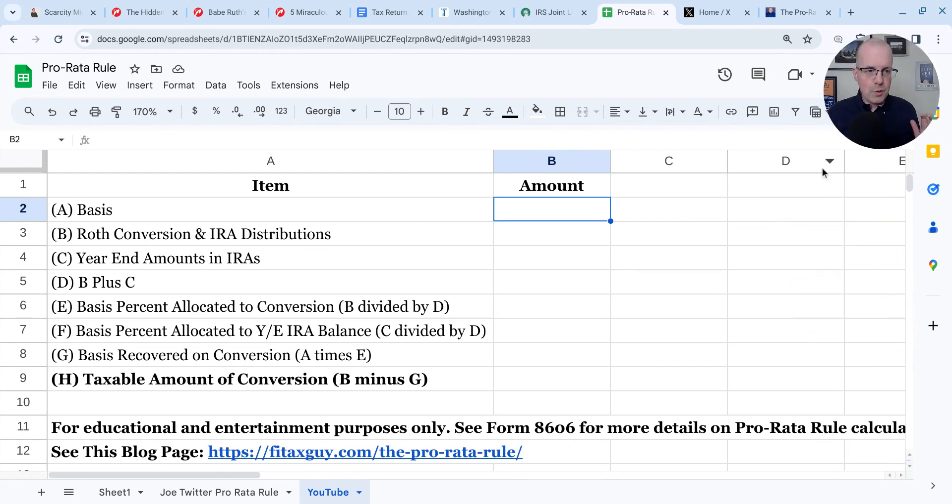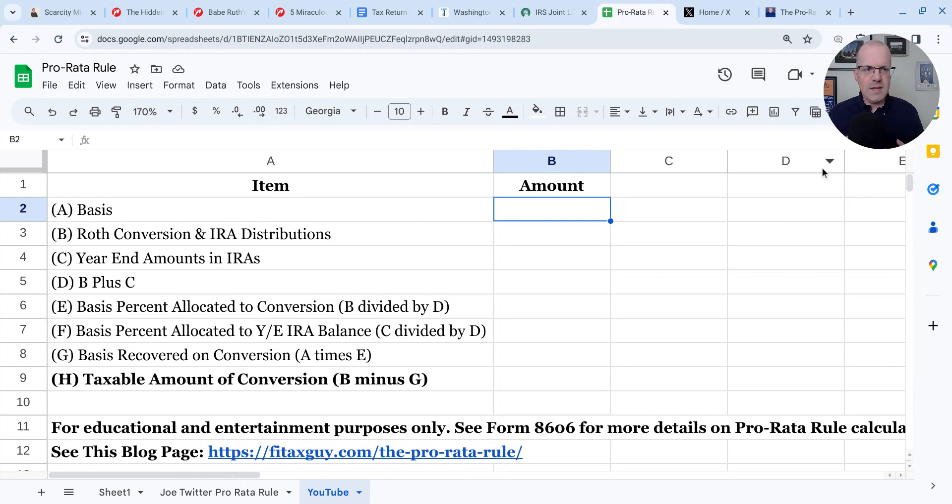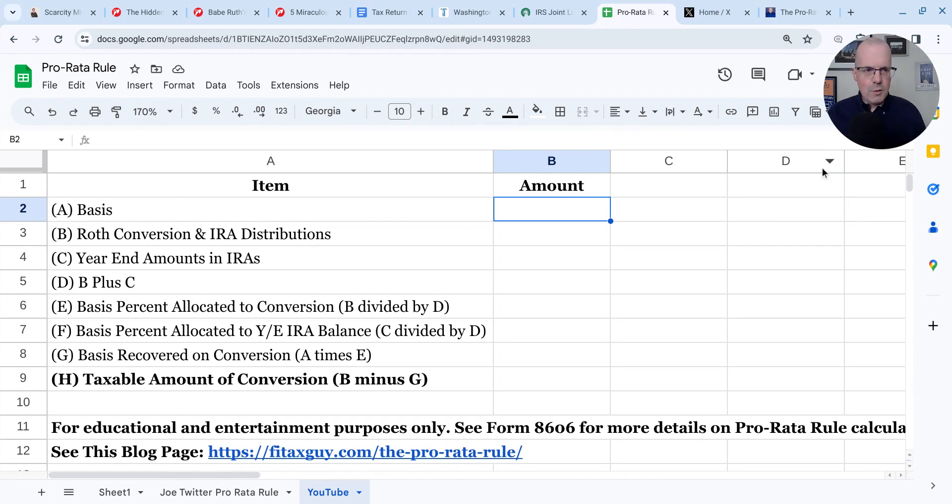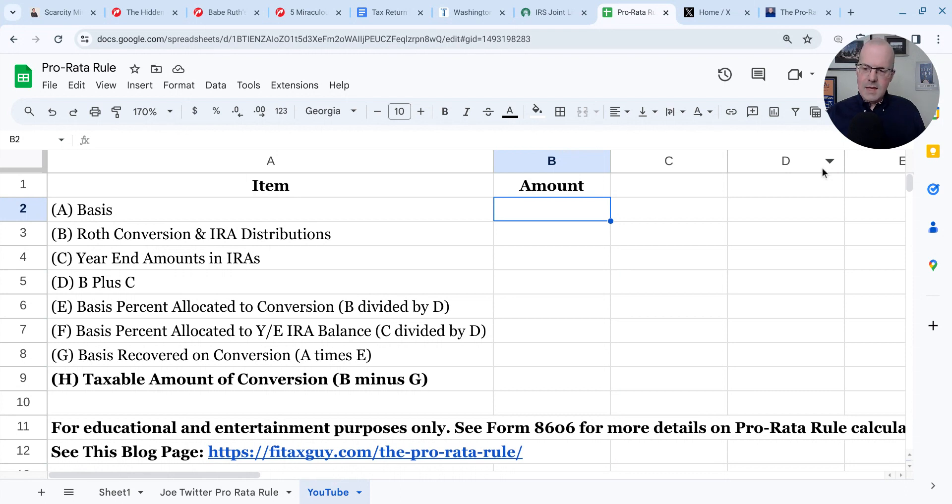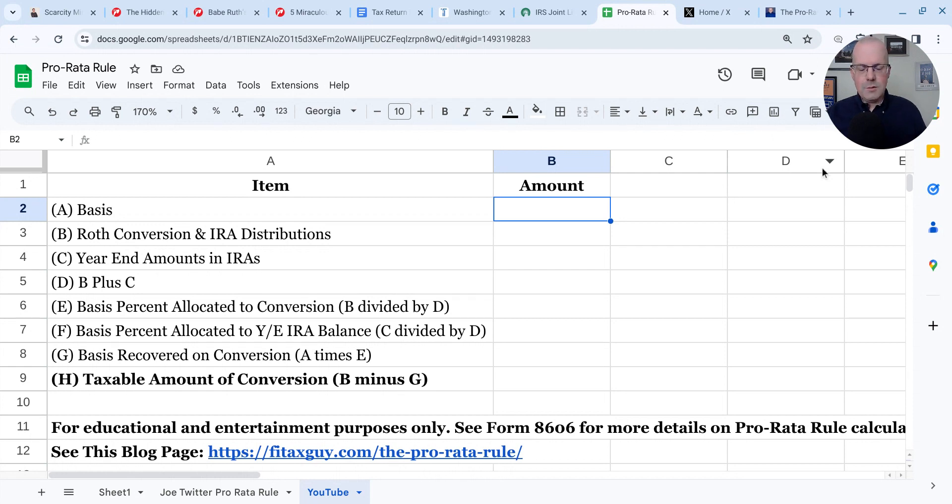So the pro rata rule, subject to all sorts of confusion in the financial planning world and personal finance space, is very relevant in two applications. One is the so-called backdoor Roth IRA, and two is when we're older and taking distributions from our retirement accounts. The pro rata rule, for all the confusion, is only doing one thing.